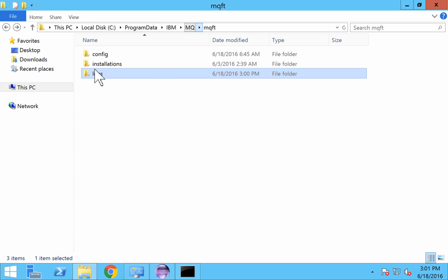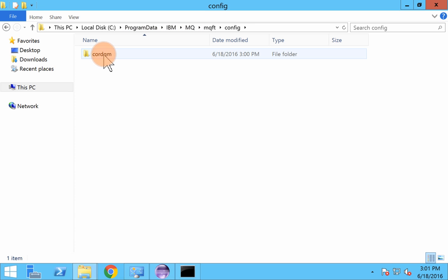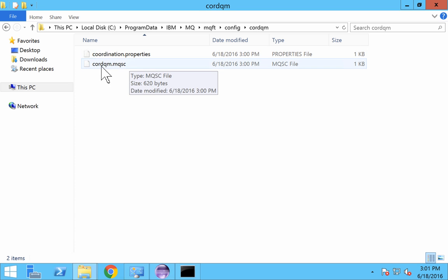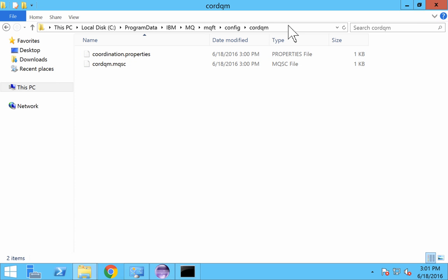IBM MQ MQFT and you can see a config file over here. So in the config file you have the CORDQM and the coordination queue manager properties and you have an mqsc file as well. Now we are going to run this file.